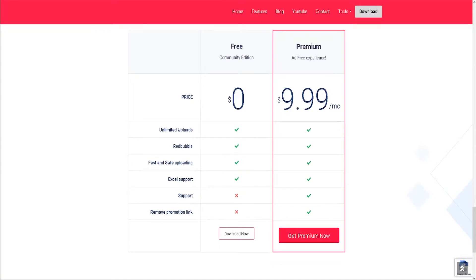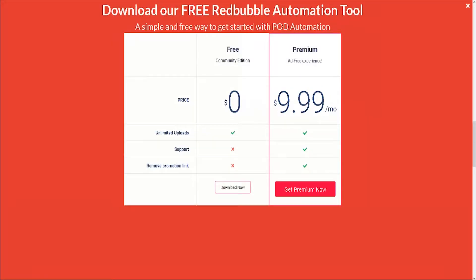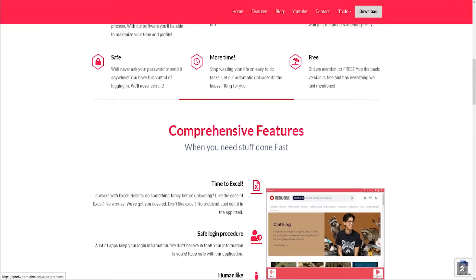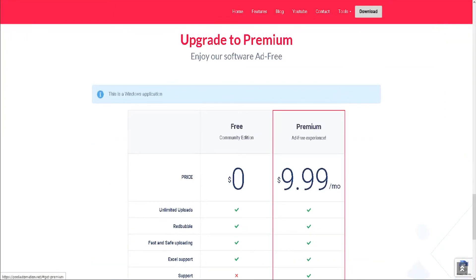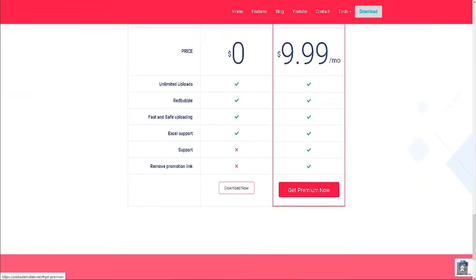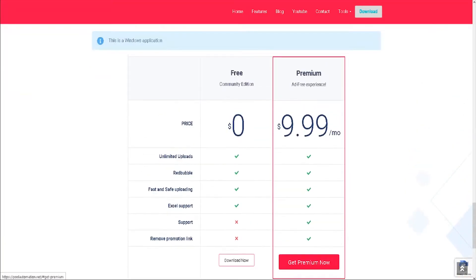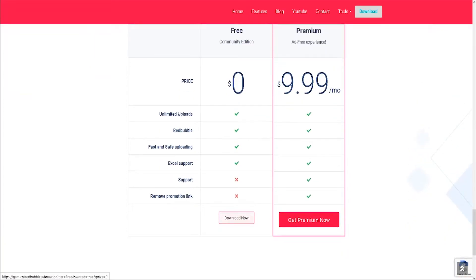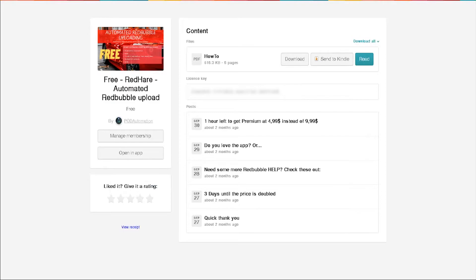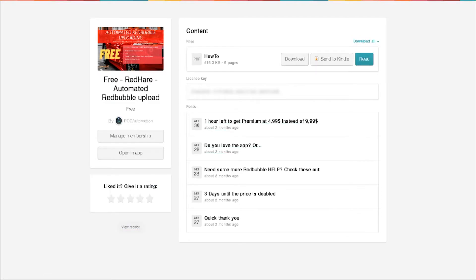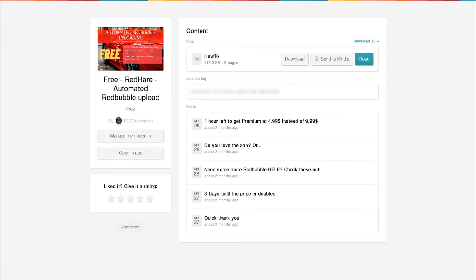How do you download the software? You can simply head to the link below in the description and either click on download when the pop-up appears or press download on the menu, after which you need to choose which plan you prefer and enter your email address to receive the download link. You will receive the download link and a PDF file explaining how to use the software. I highly recommend reading it to familiarize yourself with the interface.